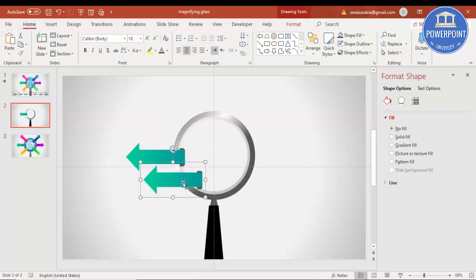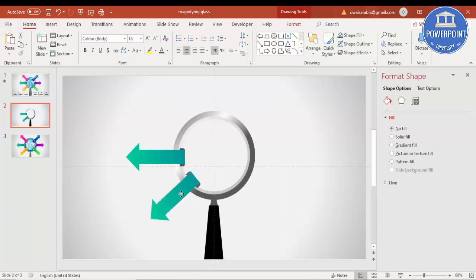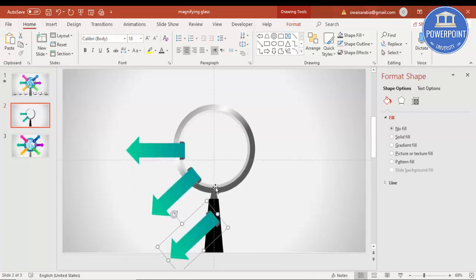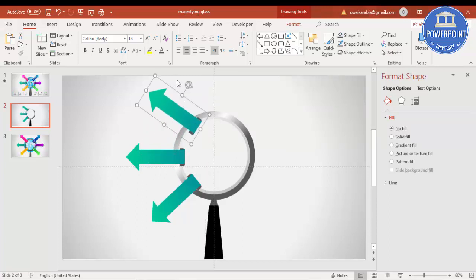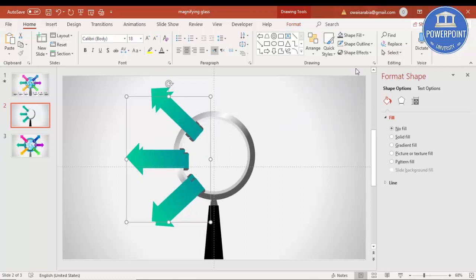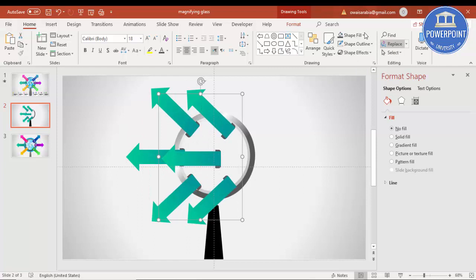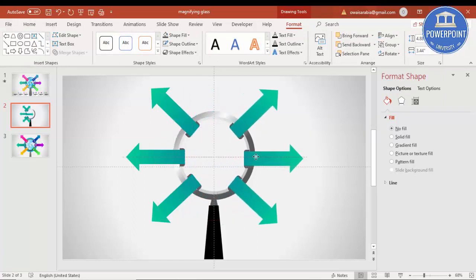Press Ctrl+D to duplicate and make six arrows total — rotating each one into position. Place three on the left and three on the right. Select all three on one side, press Ctrl+G and then Ctrl+D to duplicate, then go to Format > Rotate > Flip Horizontal and place them on the opposite side.